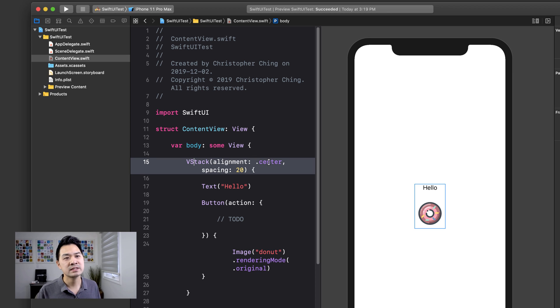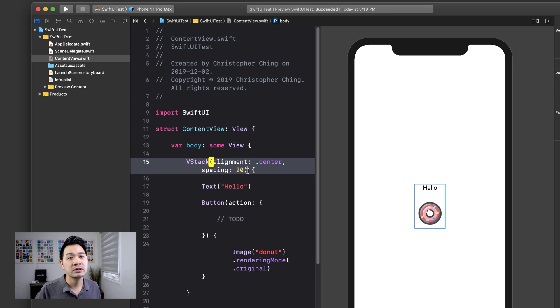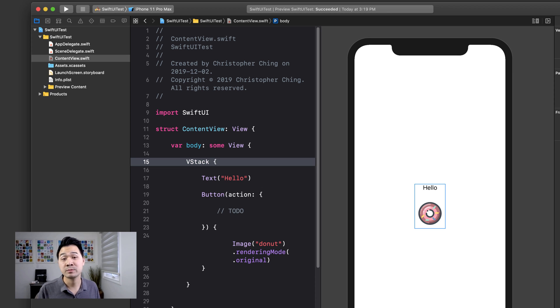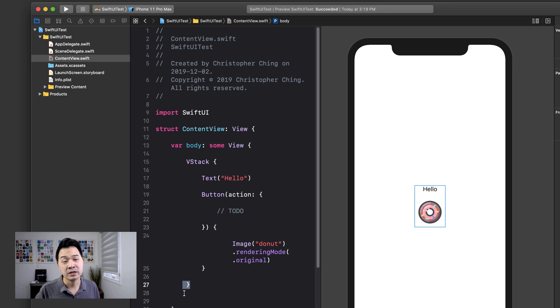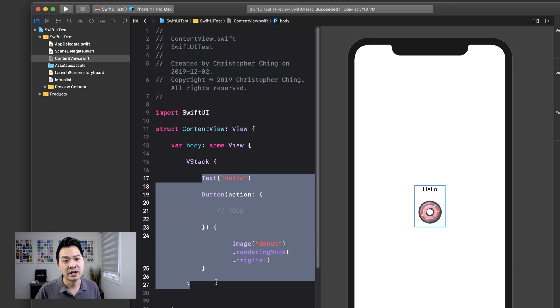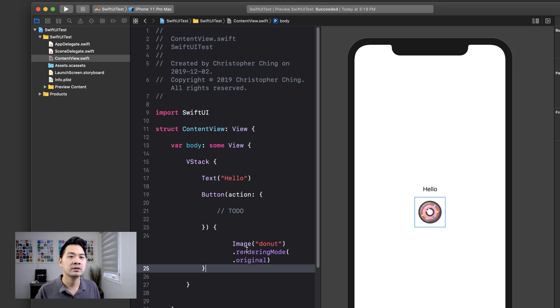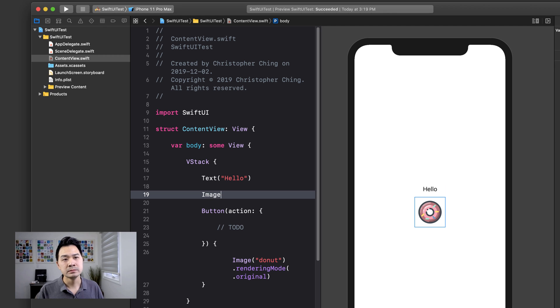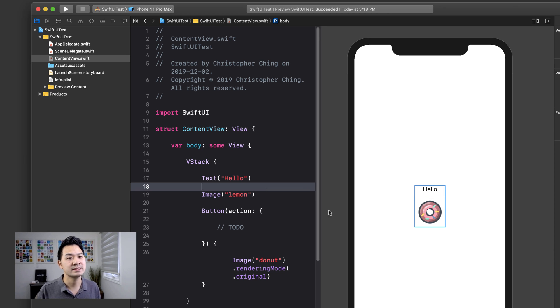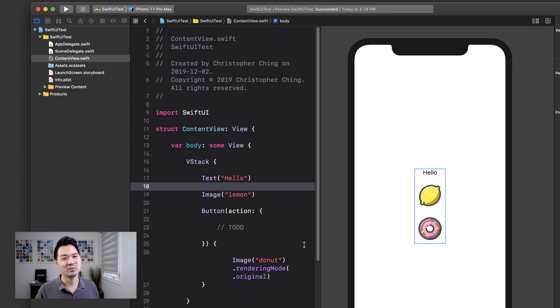Now if you don't need to specify an alignment, and you don't need to specify spacing, you can go ahead and actually just get rid of those. Those are optional parameters and you can just have the stack and then you can have the opening curly bracket and the closing curly bracket and then all of your elements inside. And you can actually stack more things if you'd like. So the other one which we talked about was an image. And this is going to make it even more confusing because now you can't tell which one's a button and which one's just an image. But this is just for example purposes.